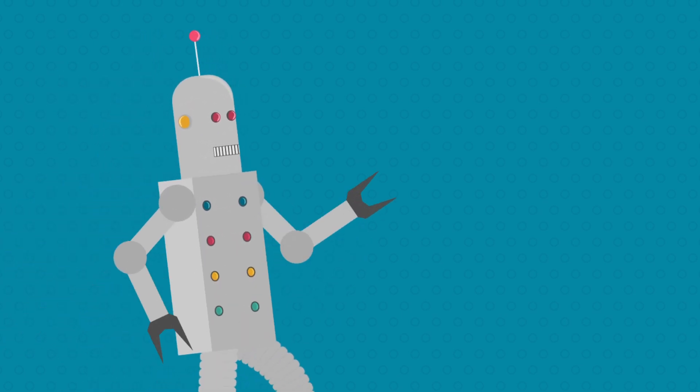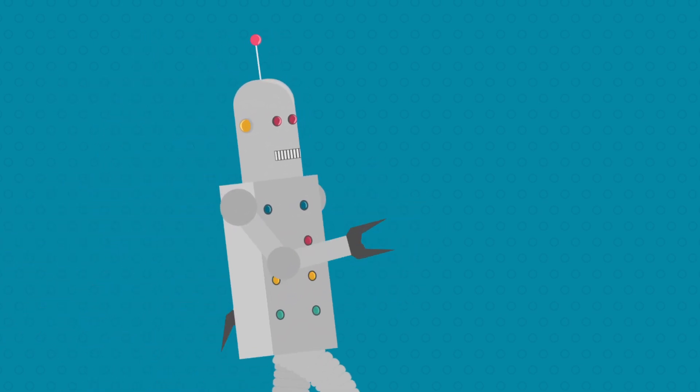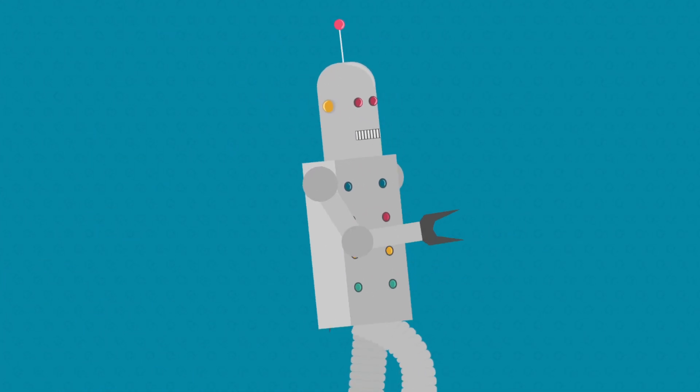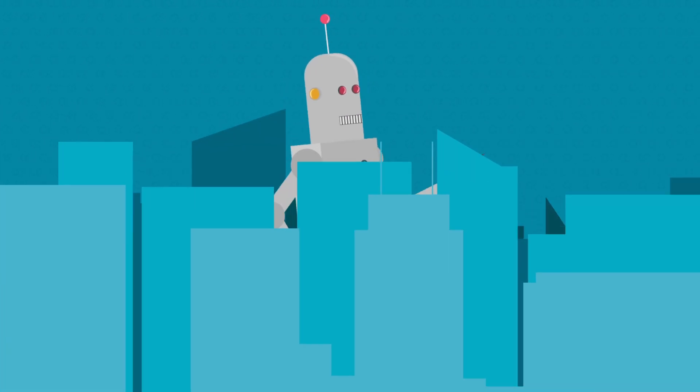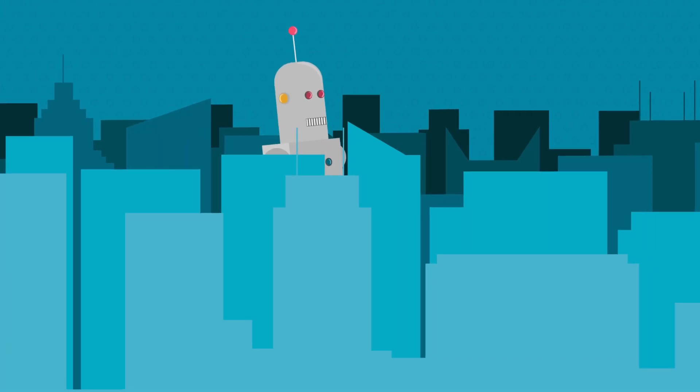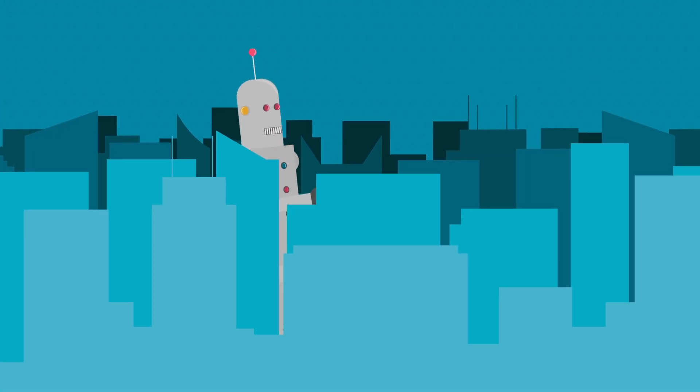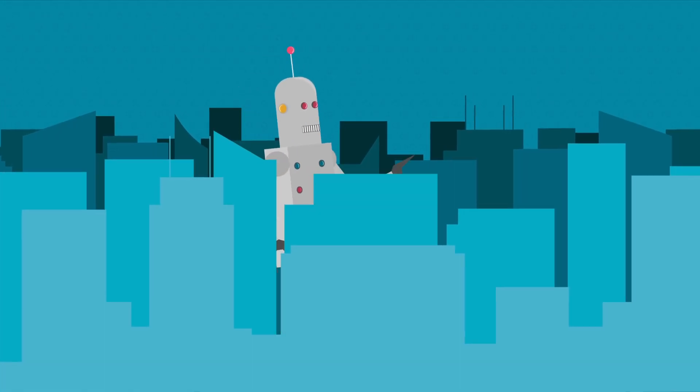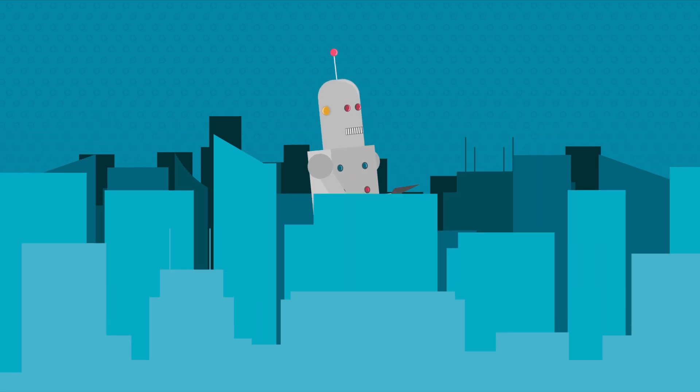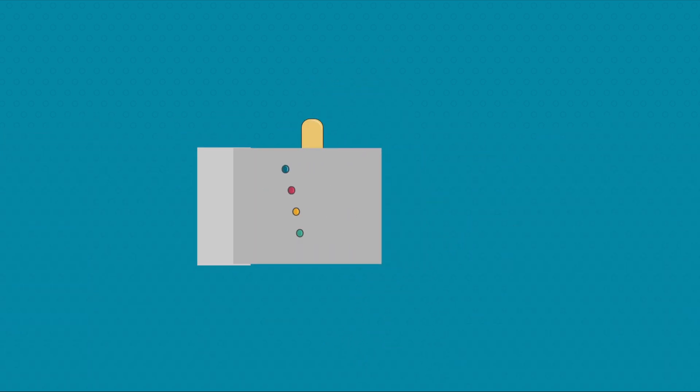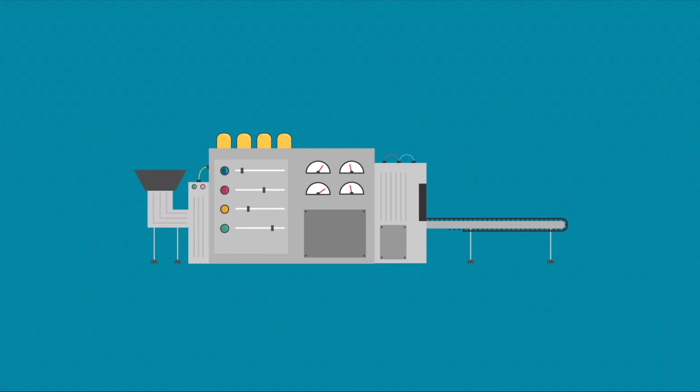When we think of the word robots, our mind usually conjures up the image of something from science fiction or a Hollywood blockbuster movie. But the truth is, most robots in the real world don't look like this, and they're usually designed to carry out very specific tasks.